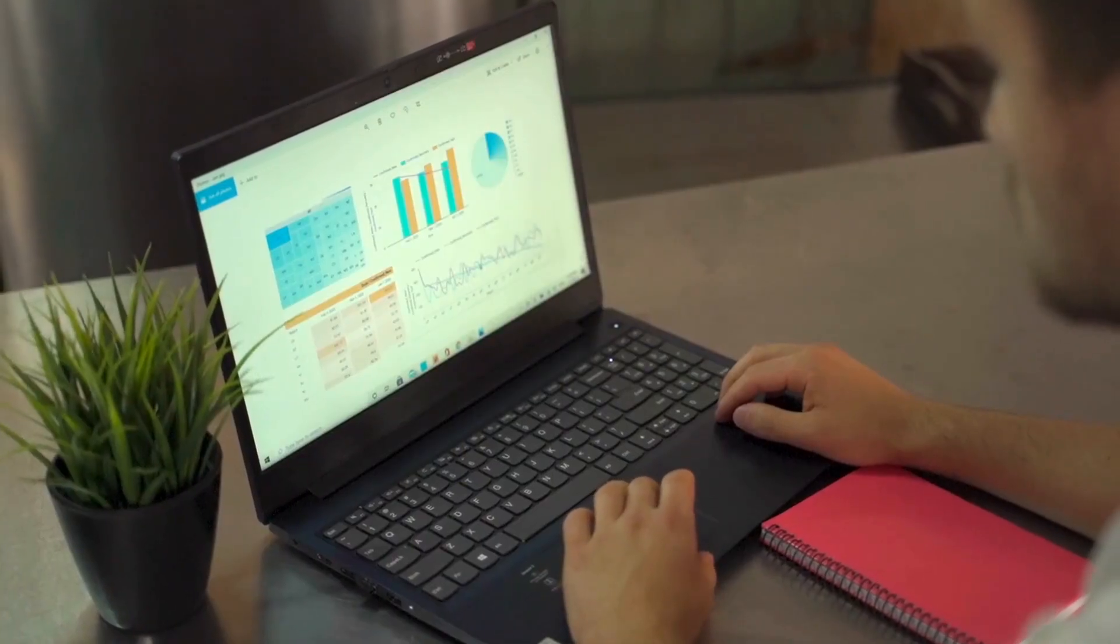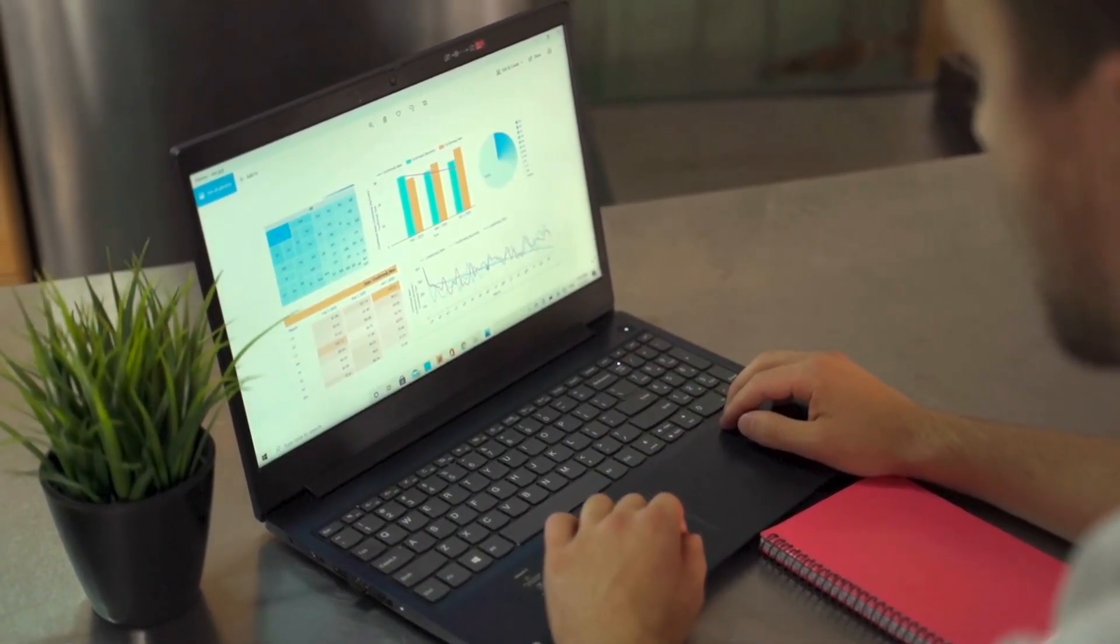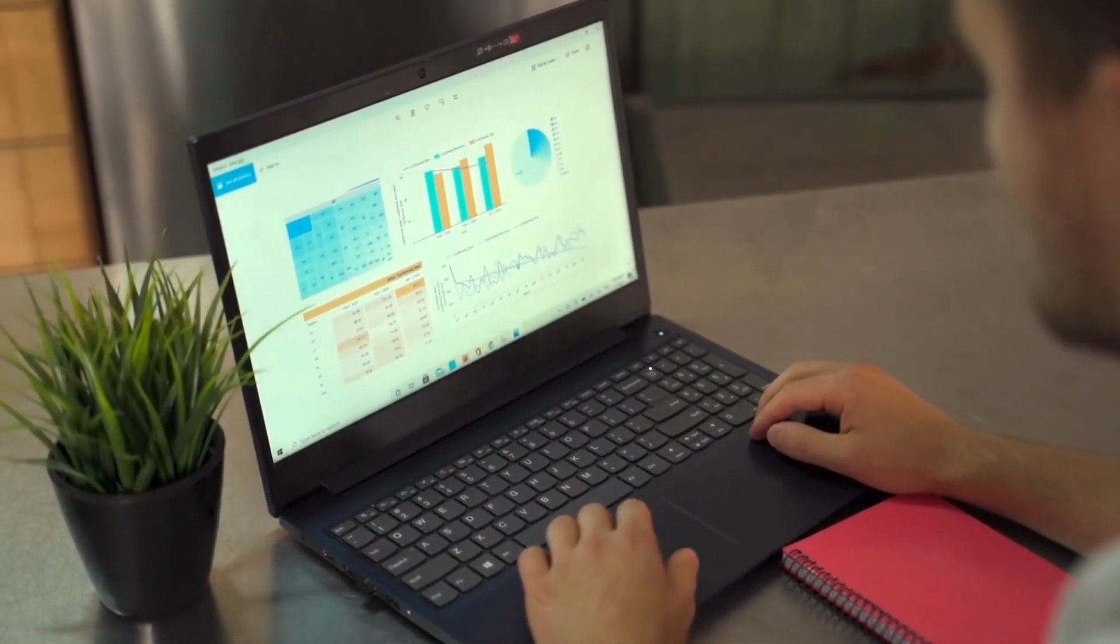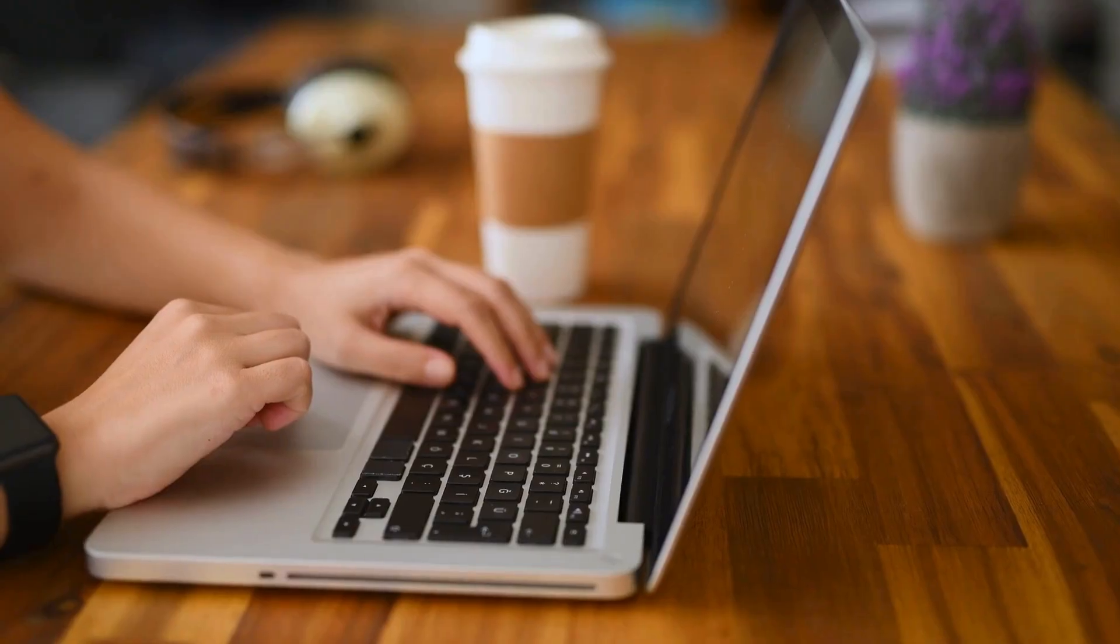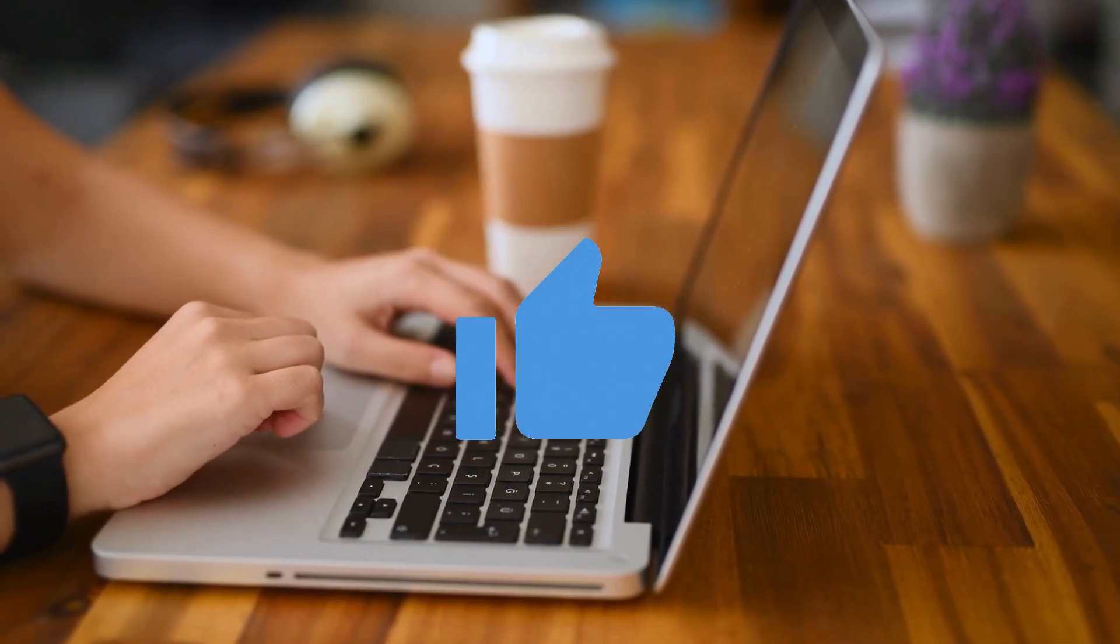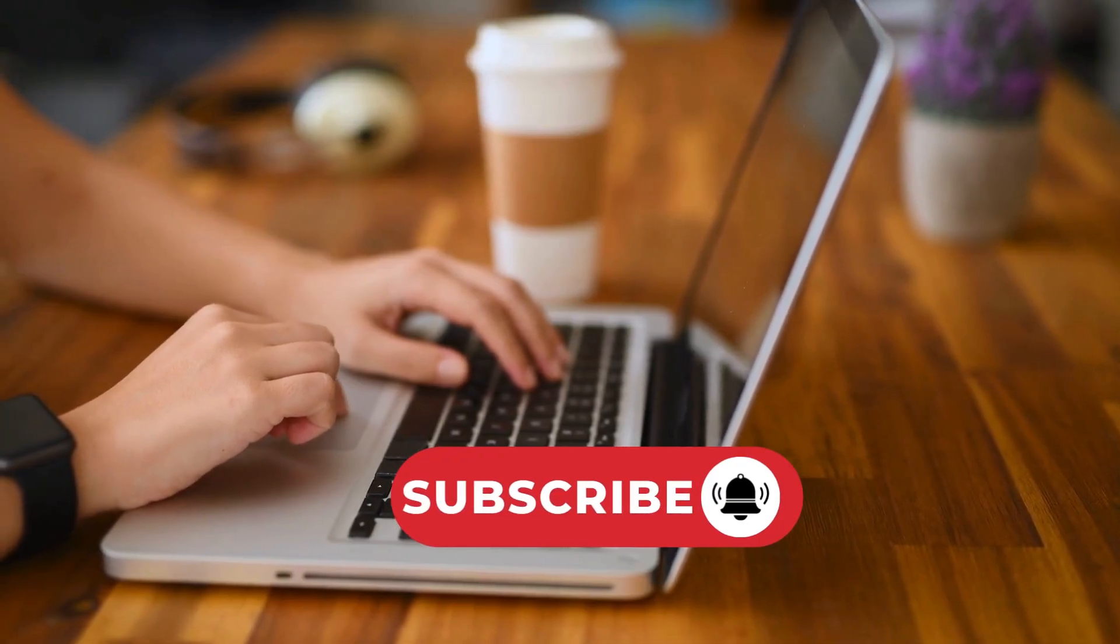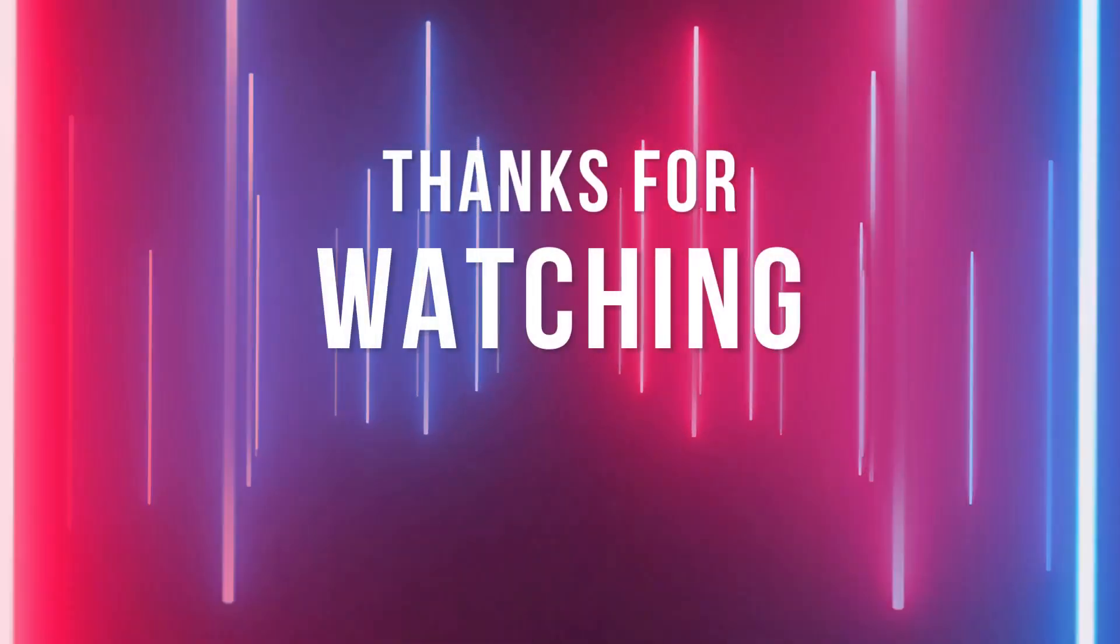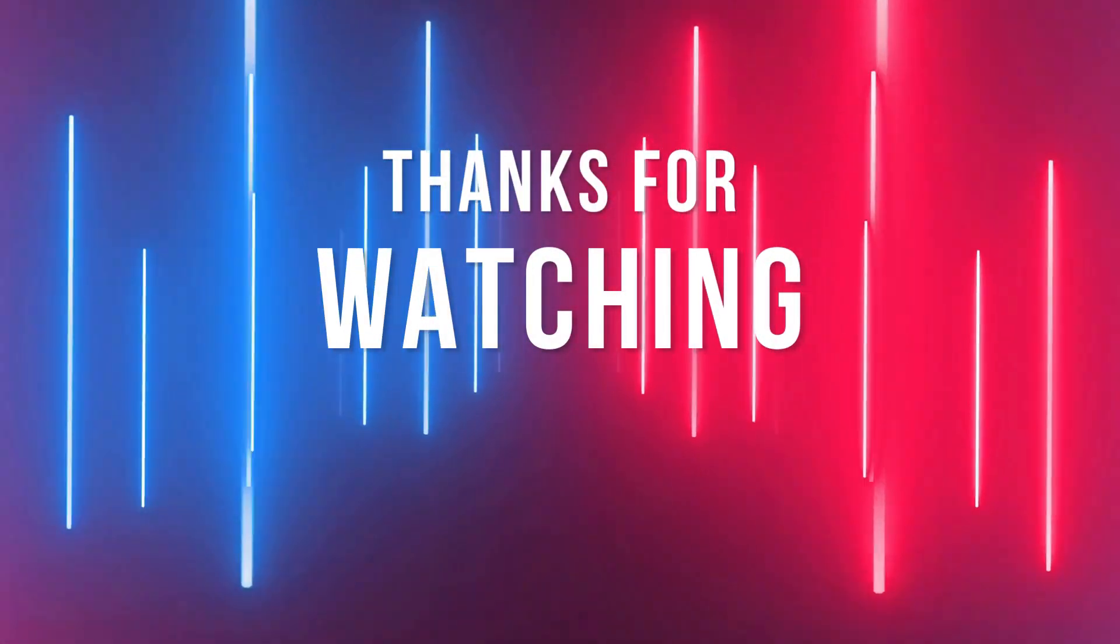These are top WordPress plugins to elevate your booking system to the next level. If you've tried any of them, let us know in the comments below. If you found it useful, please hit the like button, and don't forget to subscribe to our channel. Thanks for watching, and I'll see you in the next video.